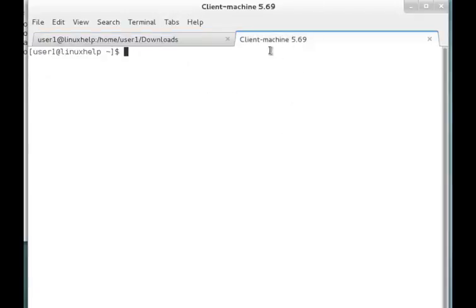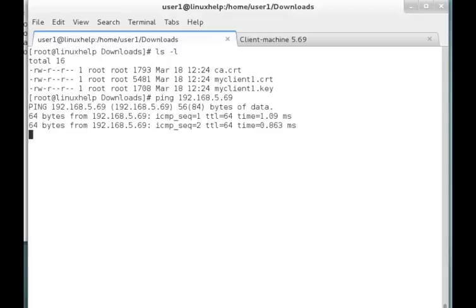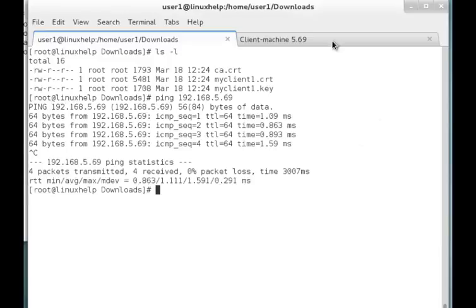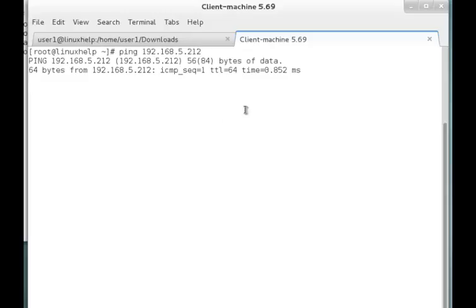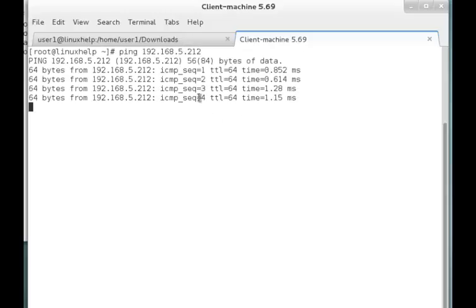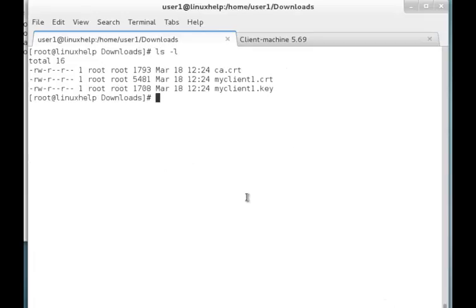I am taking the 5.69 machine as my client machine. Now I am going to transfer these three files to my client machine. We can check connectivity — I am pinging 192.168.5.69. You can see that we can connect to the client machine. And checking from the client machine: ping 192.168.5.212 — the client machine can also connect to the server machine. Now I am transferring these three files to my client machine using the rsync command.